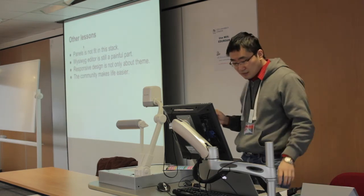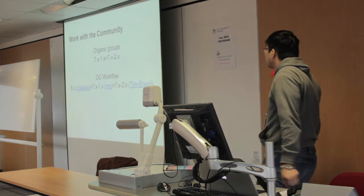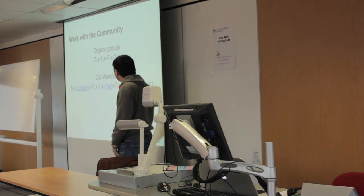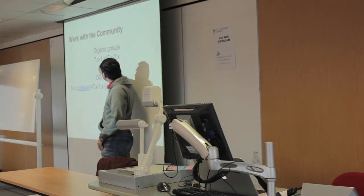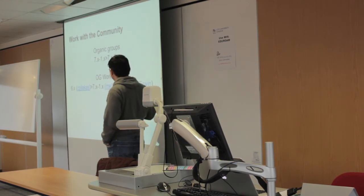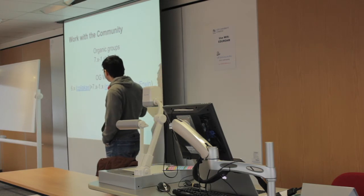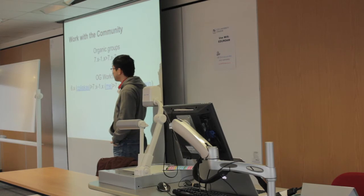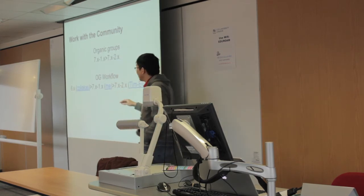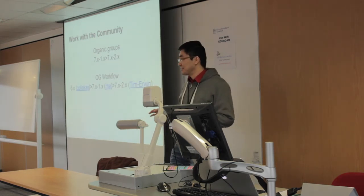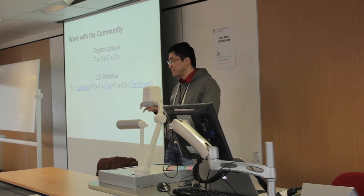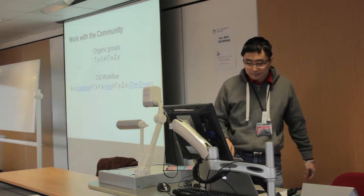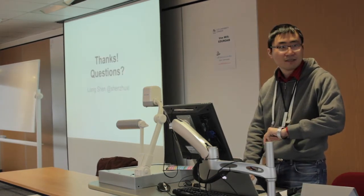And the last lesson is the community makes your life easier. I wrote the OG Workflow module for OG group 7.1. That was one year ago. After I contributed the module back to the community, people started working on it and helped support them to support OG group 2. And also, many users already started using the module and reporting issues. So I don't need to maintain the types of rules to be done with the module.